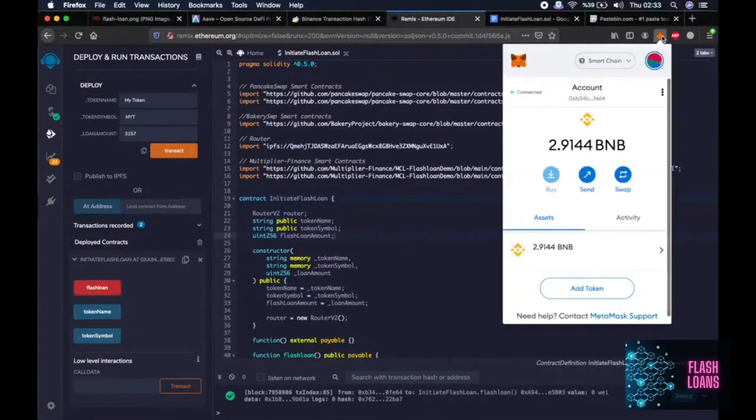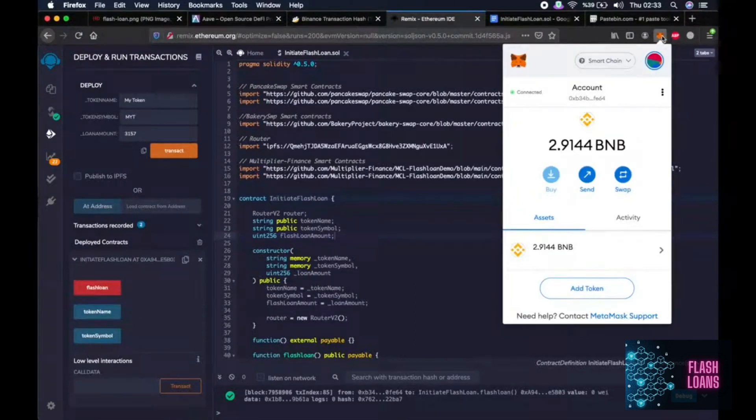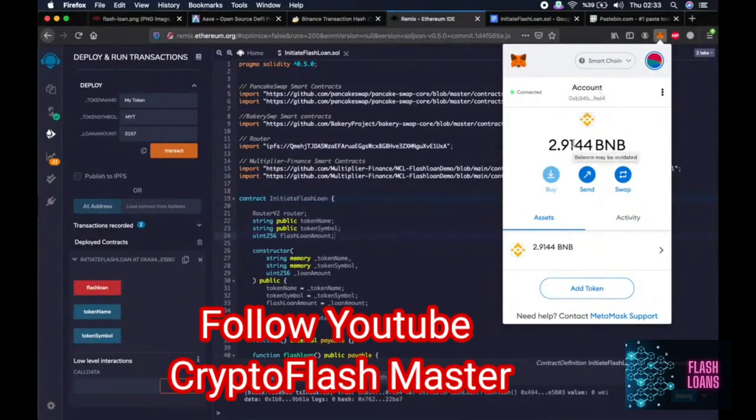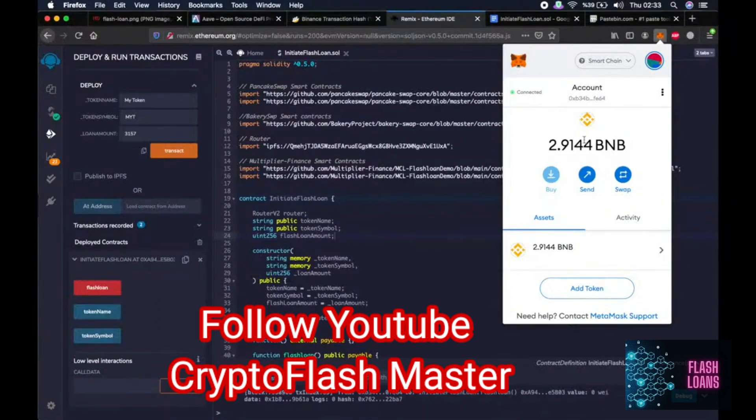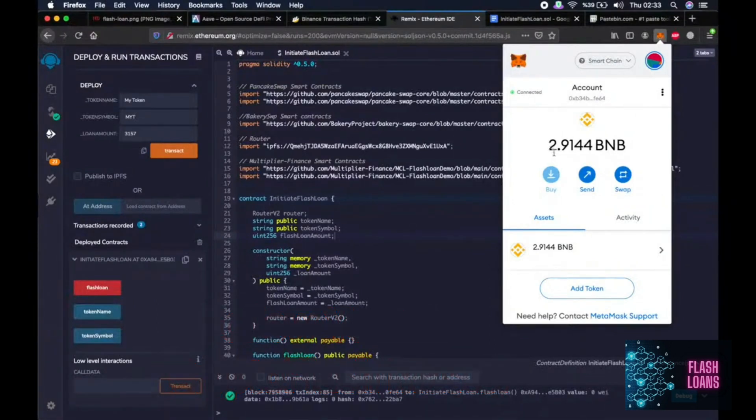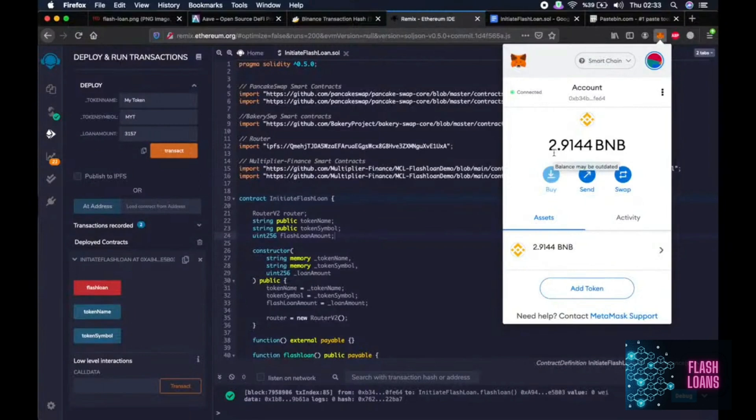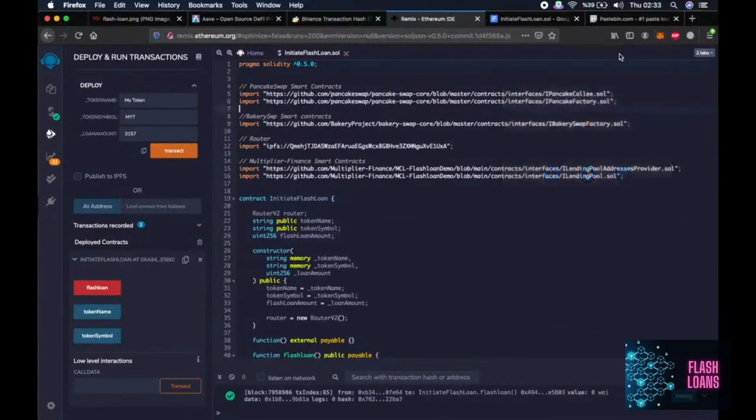Now let's check our wallet. And yeah. As you remember, I had very little like 0.34 BNB and I have like 2.91 BNB right now. This is like 2.57 BNB in profit as a result of this script.